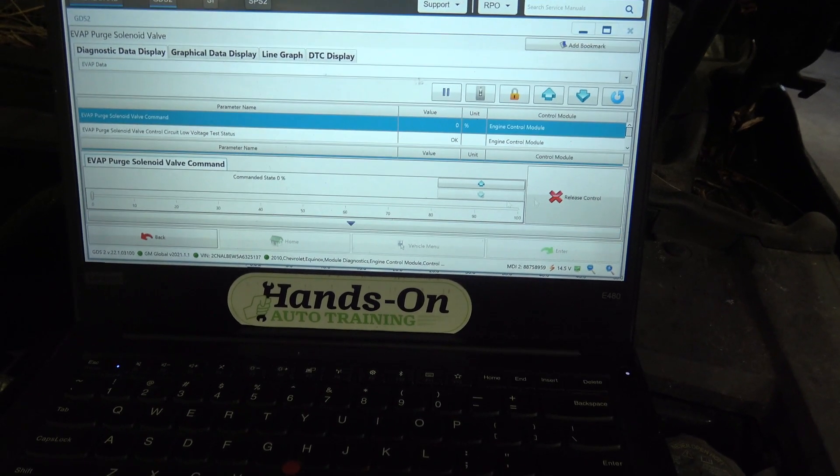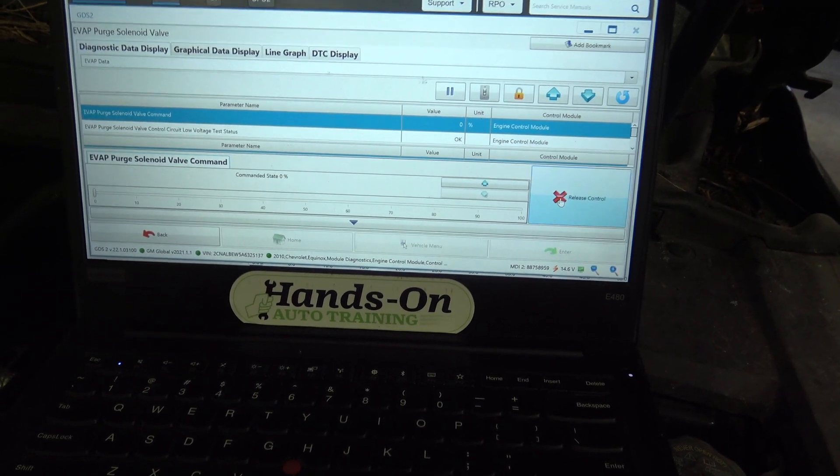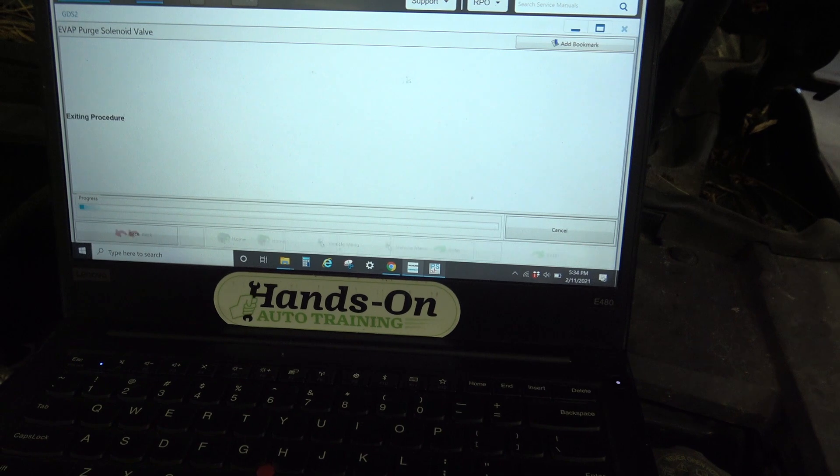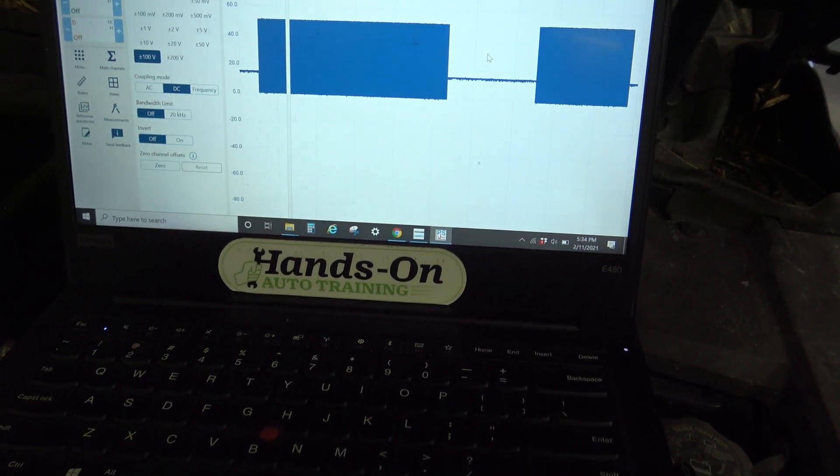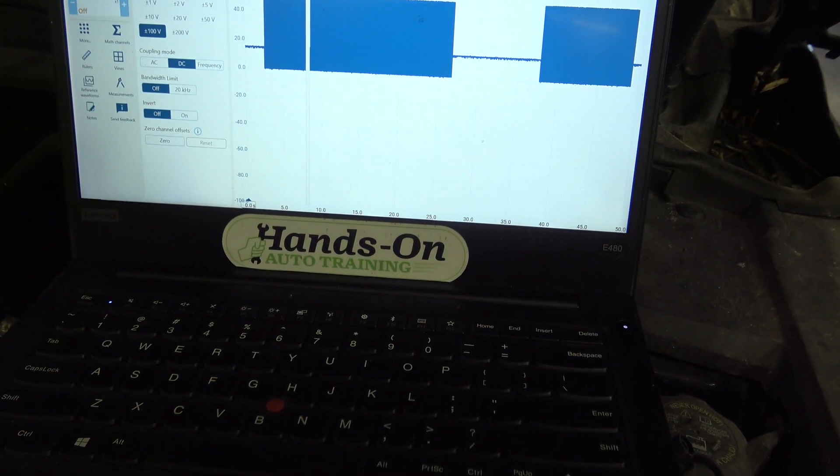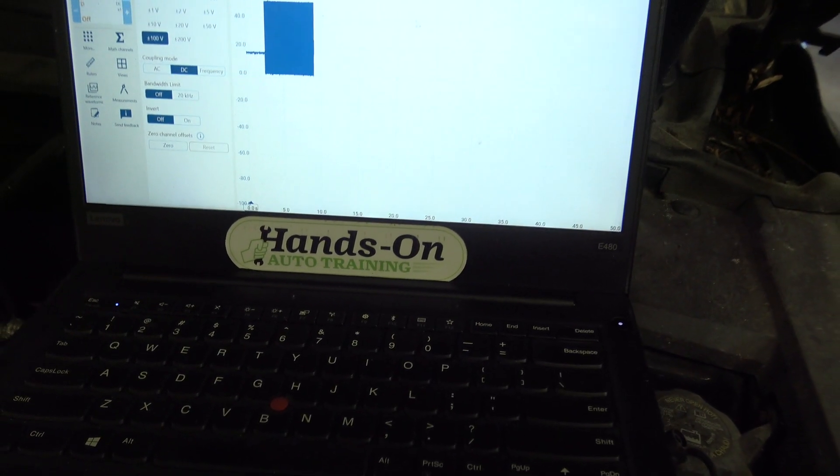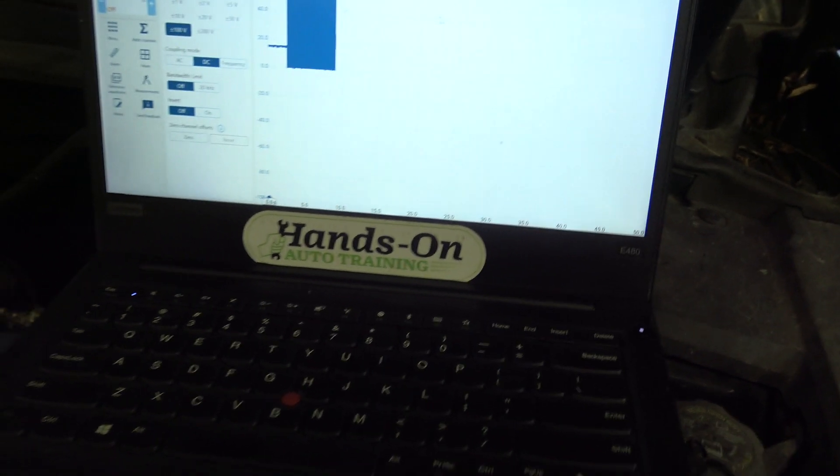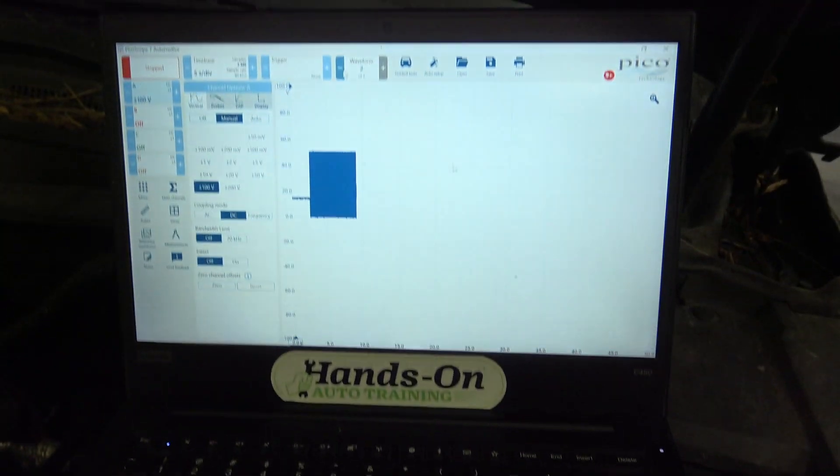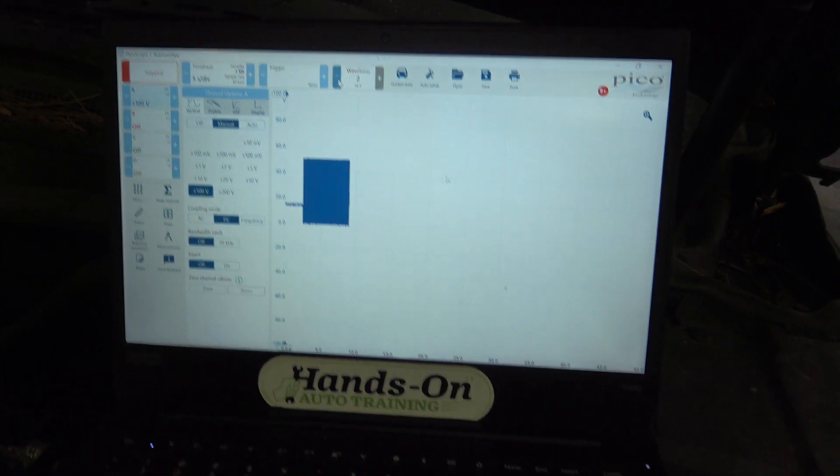And then we'll release the control. Hit back. And go back to our scope. And if I hit the stop button. And back to our first waveform.